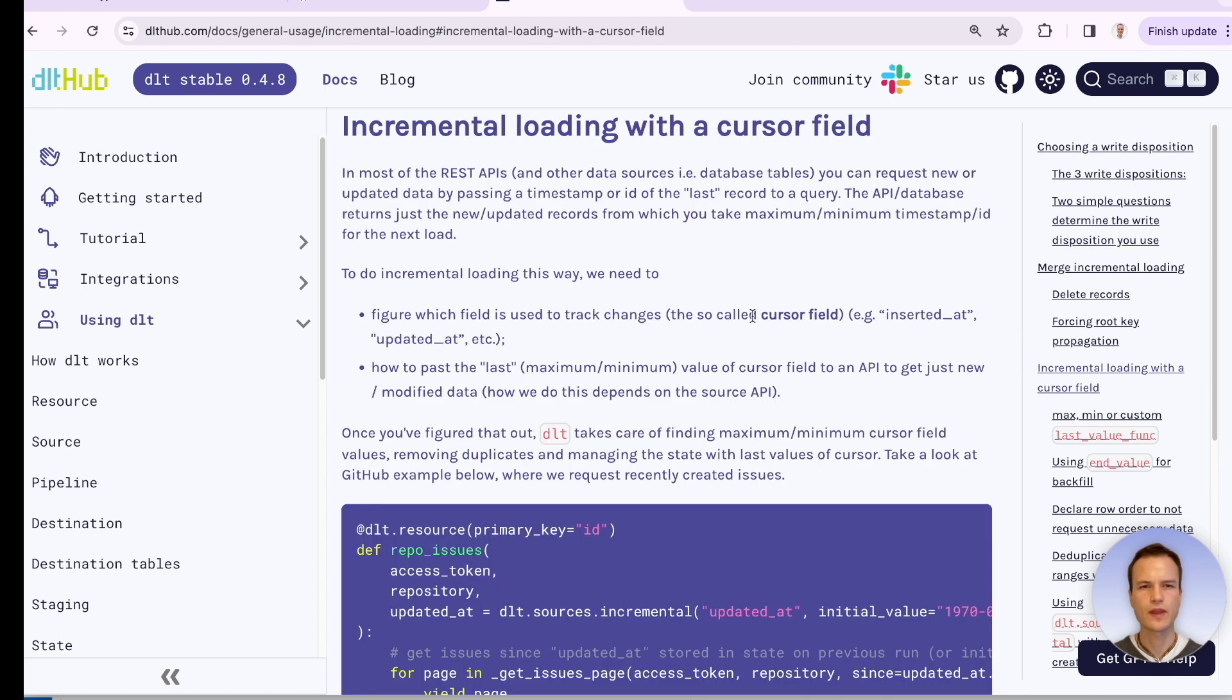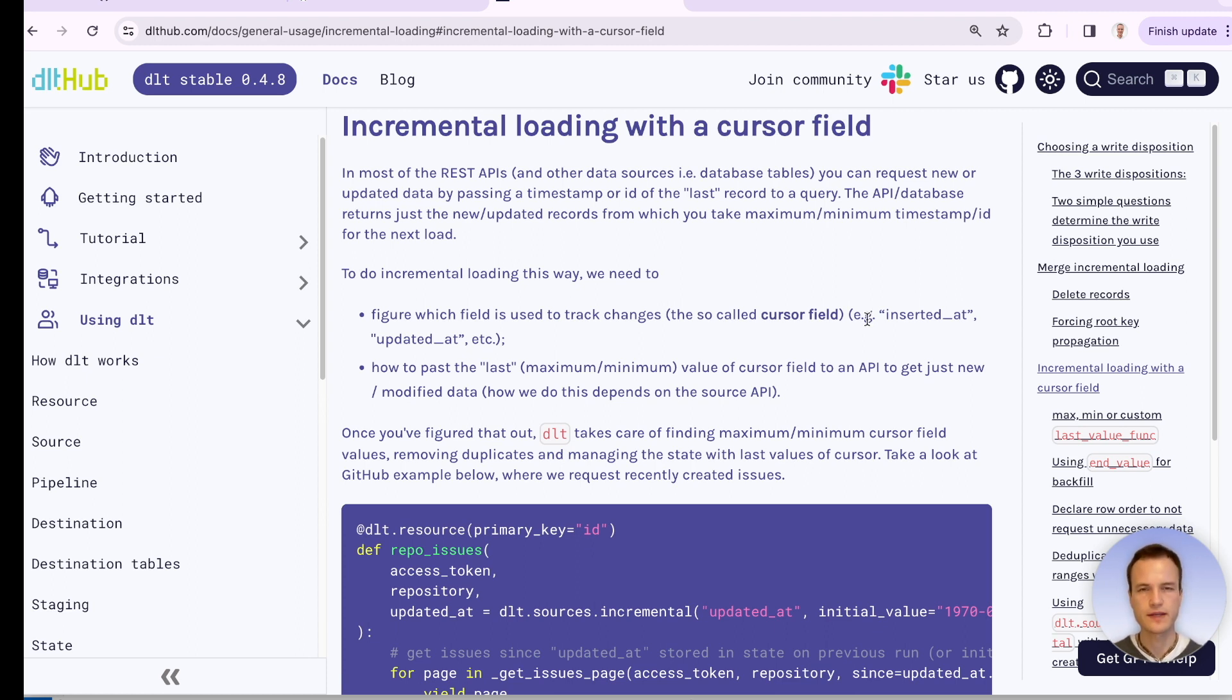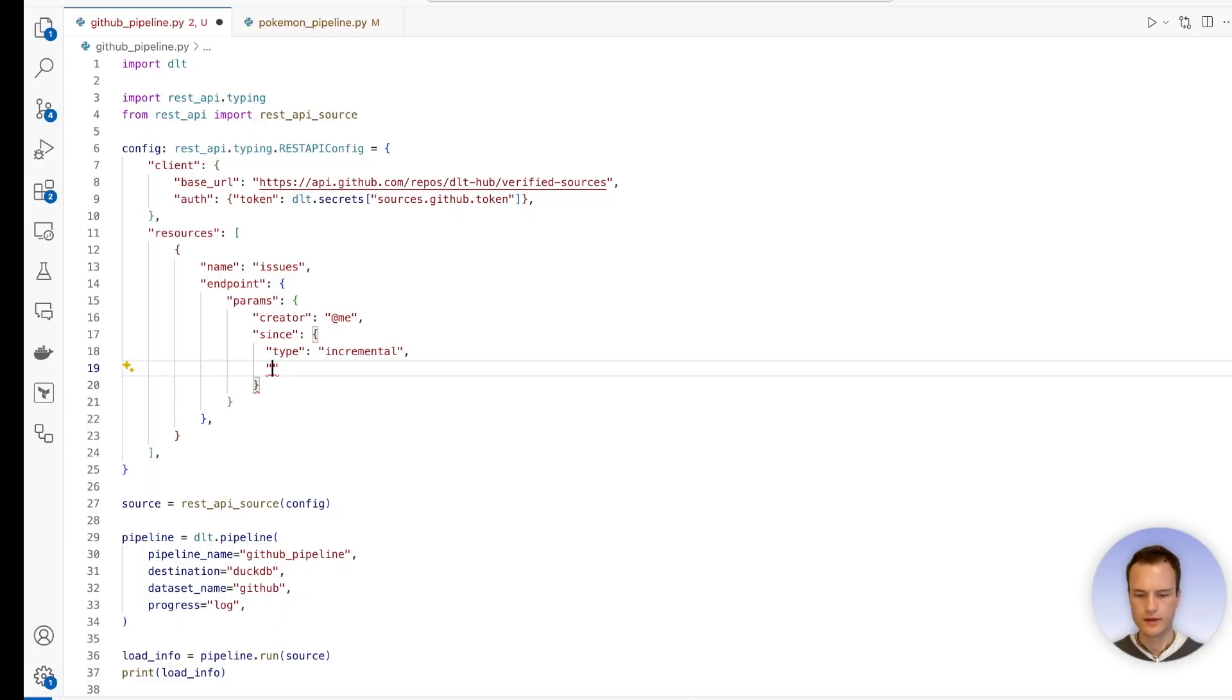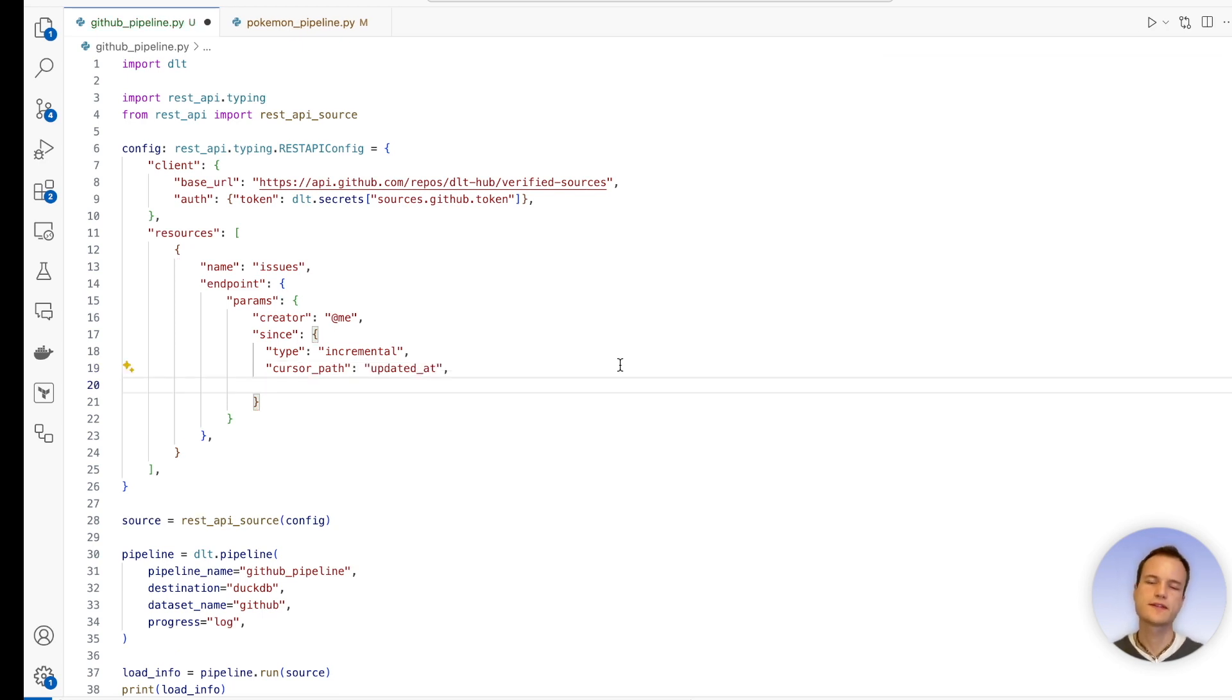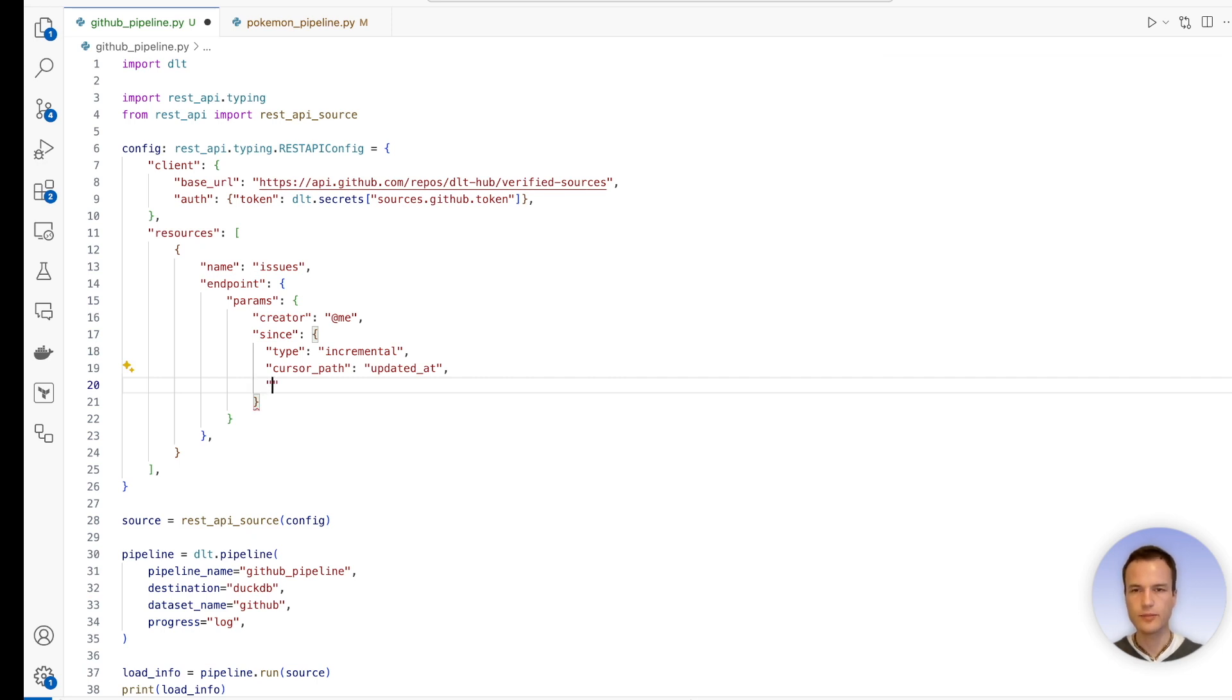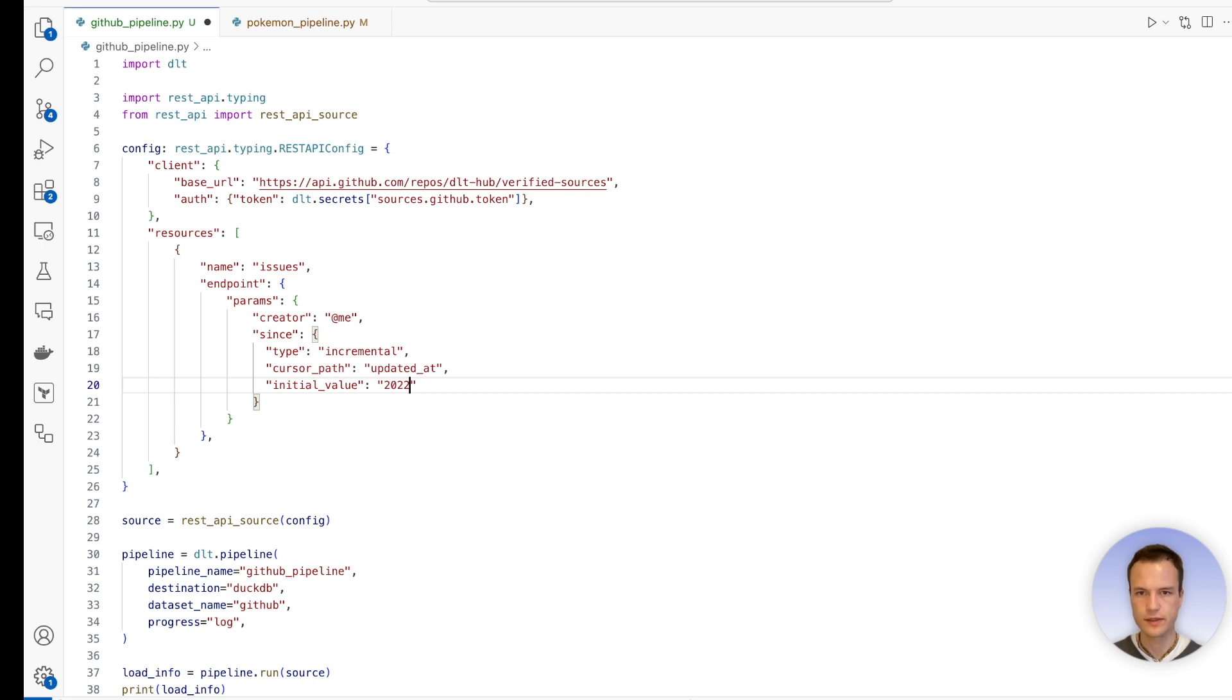And now, so it needs a cursor field to track the maximum timestamp value in our destination system and to compare it to the maximum we get from the source system, in this case, GitHub. So therefore, we're going to write here cursor_path. And this will be 'updated_at', because this is how the field is called in GitHub's response schema of the issues endpoint. And then, optionally, we can also specify an initial value. And here we have to give the timestamp format, the ISO one that GitHub specified. So let's say 2022-01-01, 01, and we're in UTC time.